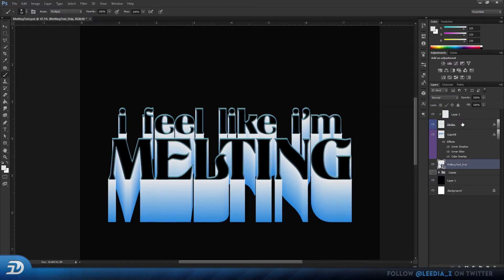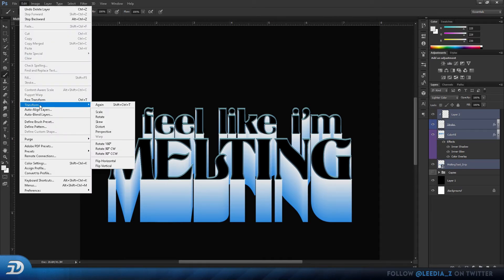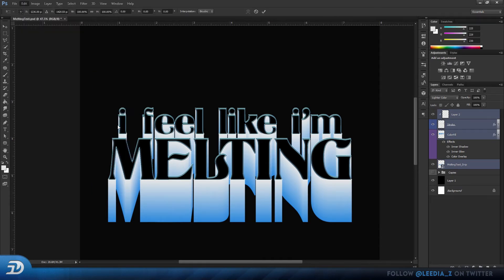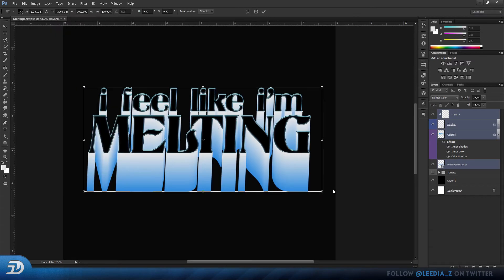Now this is optional but what I like to do is shift select my layers, go to edit, transform, and distort it as well as change the perspective.